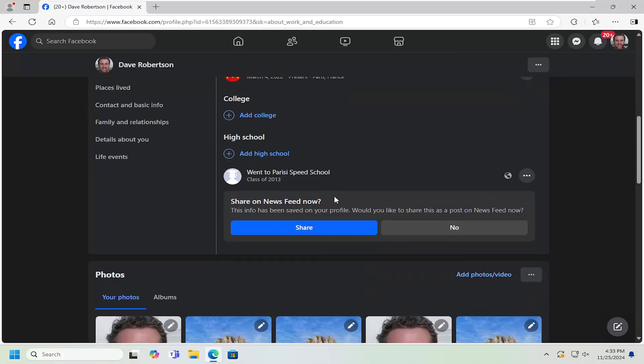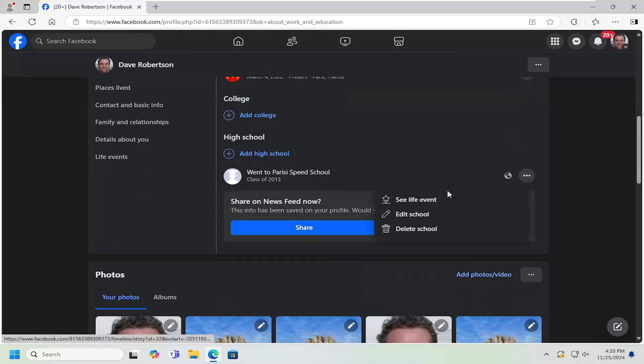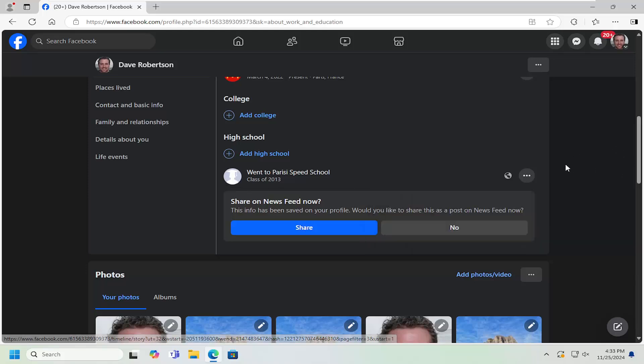And if you want to modify it, you can just select the three dotted icon next to it and then either delete it or edit the information pertaining to that school.